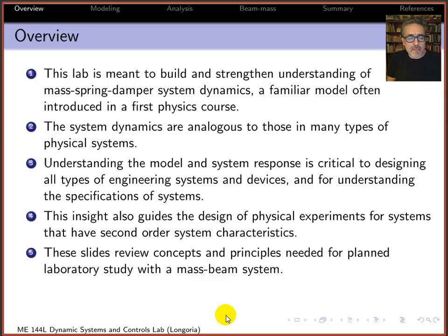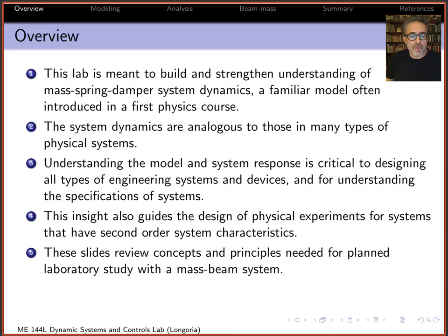Something I also like to talk about is how understanding response analysis is helpful when designing experiments. It's very helpful to use these models to design physical experiments, especially for second-order systems. Those experiments can be used to extract parameters you can't get from simple static experiments — usually something like damping — where you need to design a dynamic experiment in order to extract that parameter value.